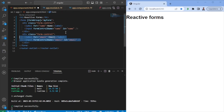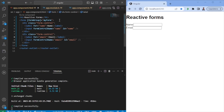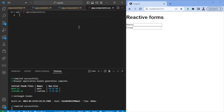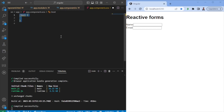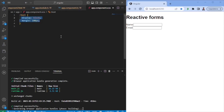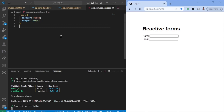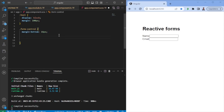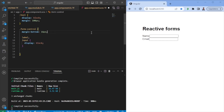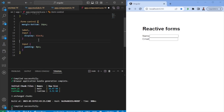We'll do the same thing for the email — it's the exact same logic. Once this is done, we pretty much have a form. Let's give it some styling — some margins on the host, margin-bottom 16 on each form control, display block so that the label and input appear on different rows, and some padding to the input field.